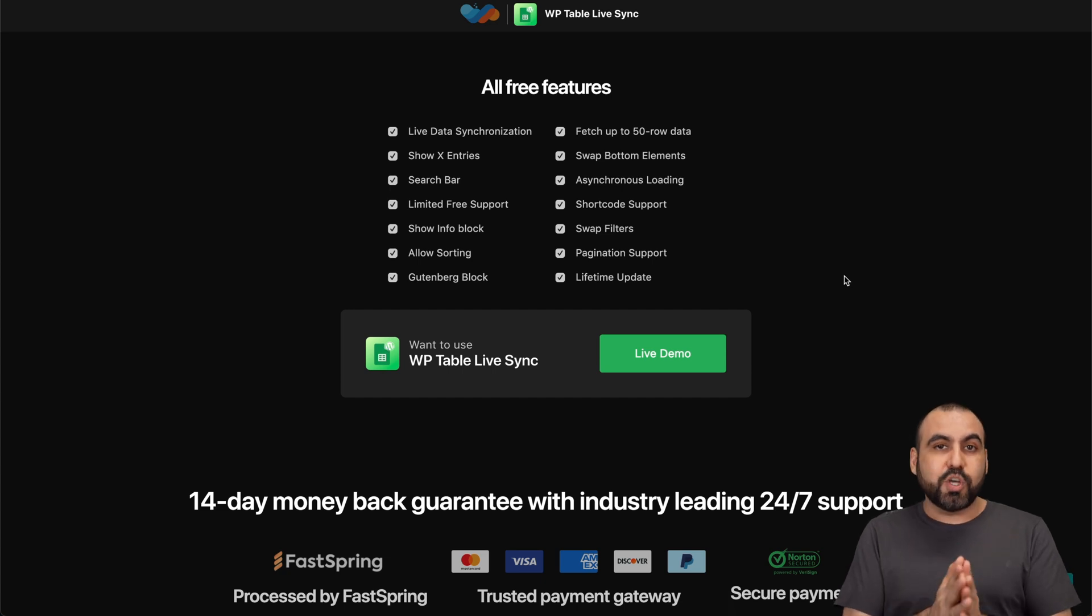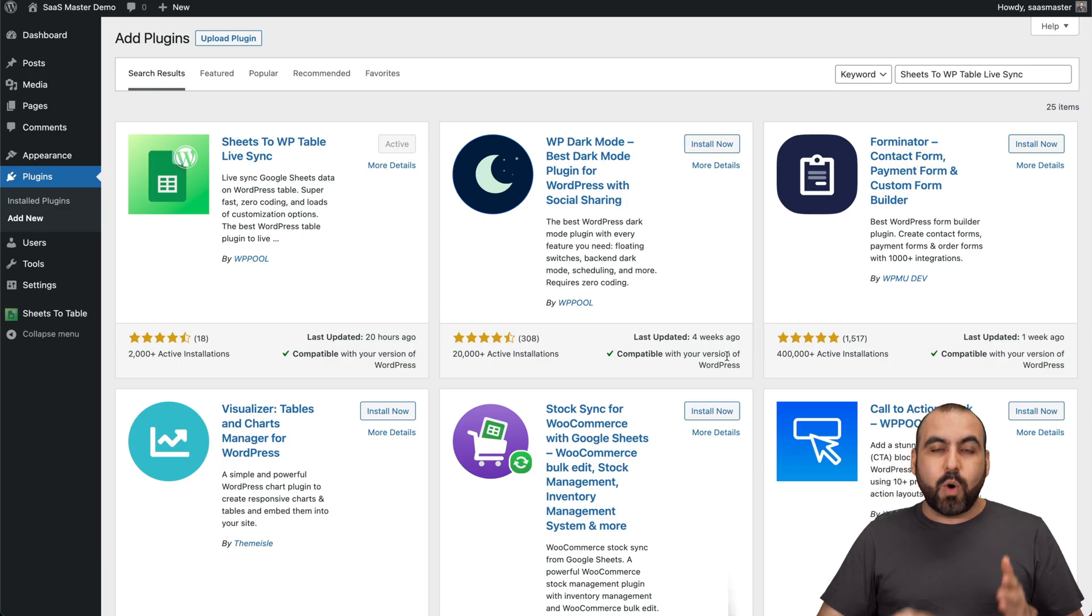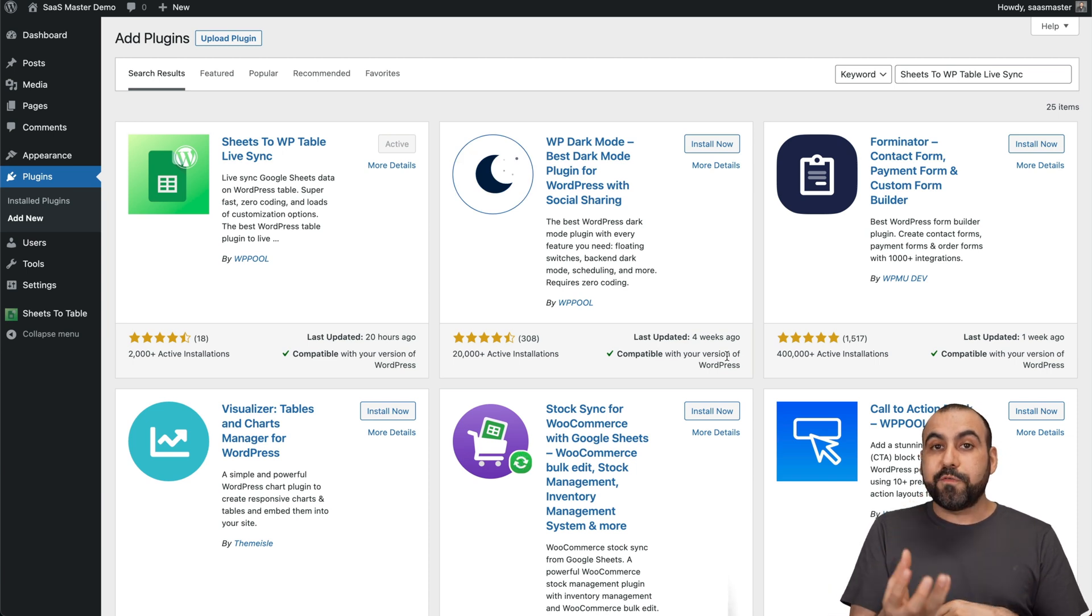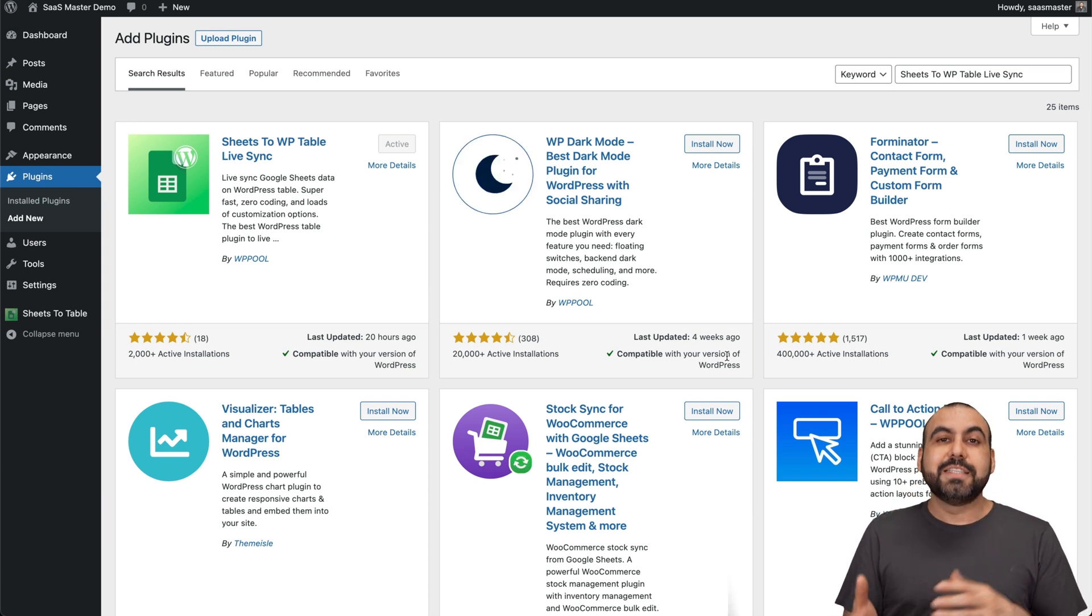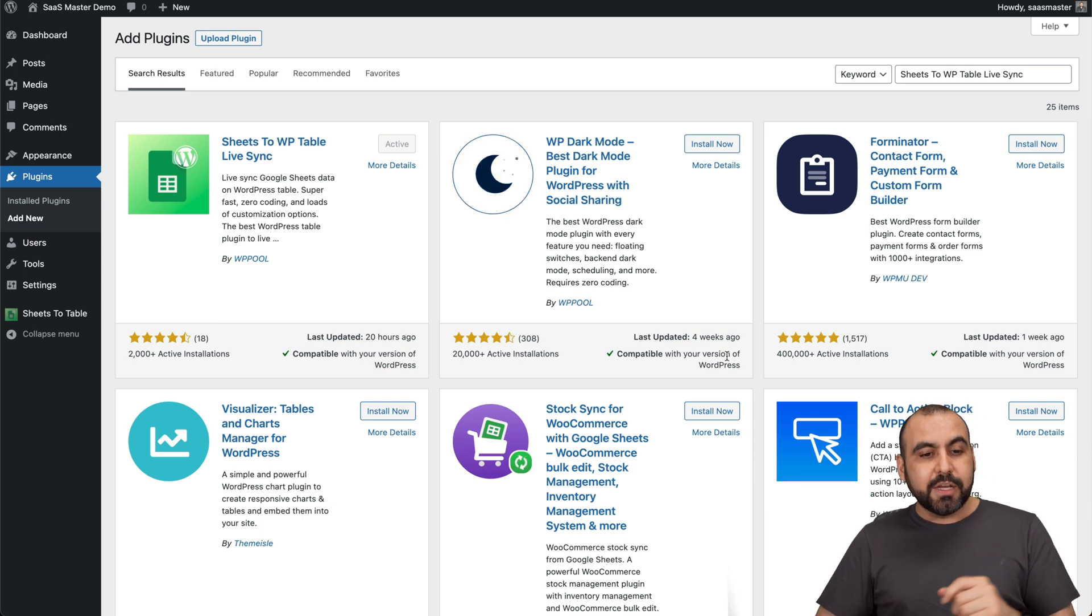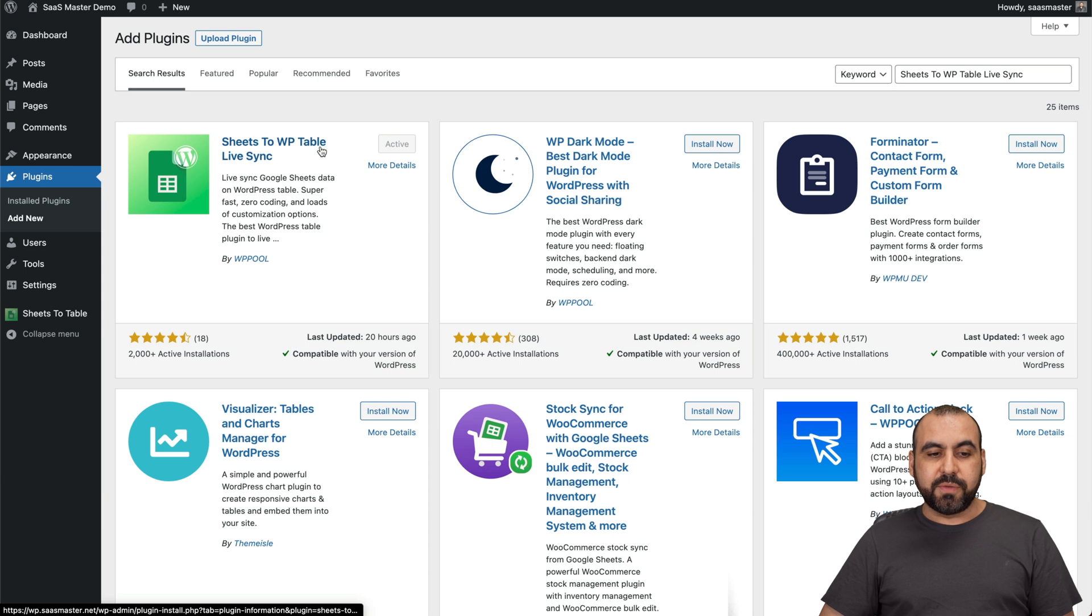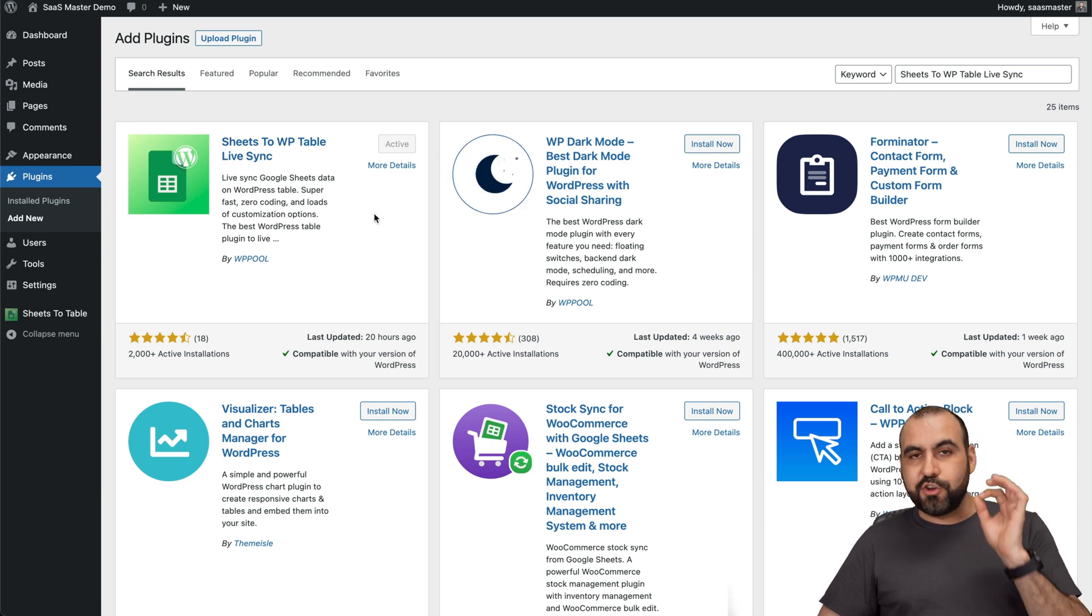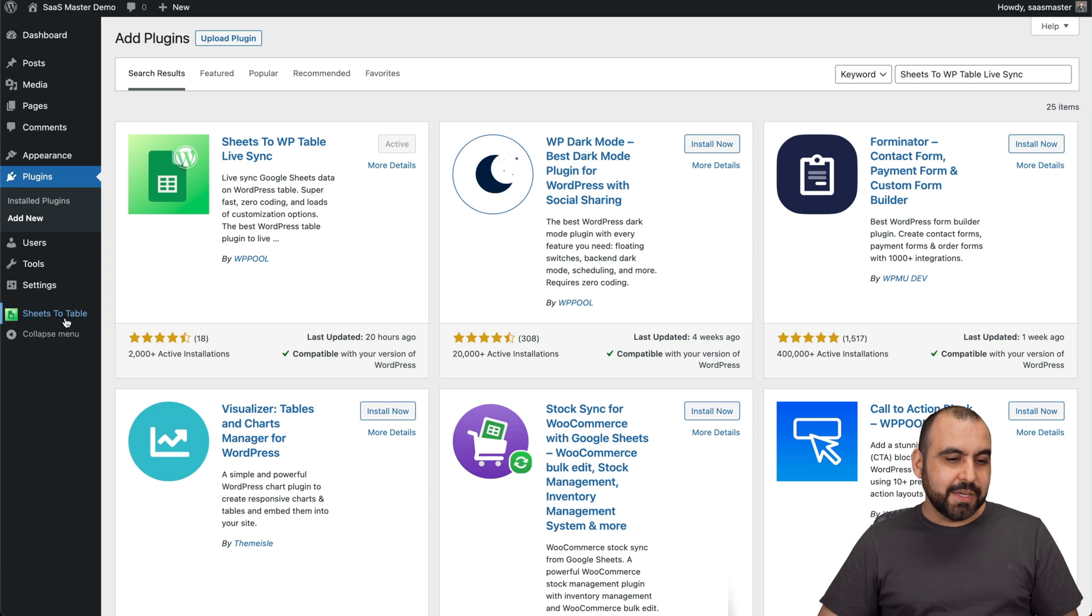So let's go jump over to my WordPress site. And like I said, what we're going to do is beautify our Google Sheets to display it on our WordPress site really easily. So all you have to do is jump into the plugins, add new, and install Sheets to WP Table Live Sync. Once you have it activated, you are good to go.